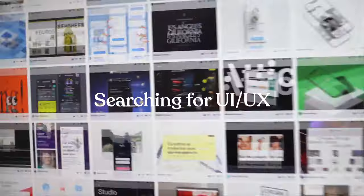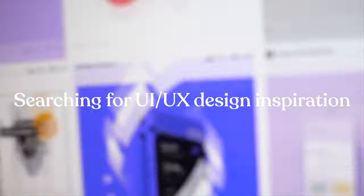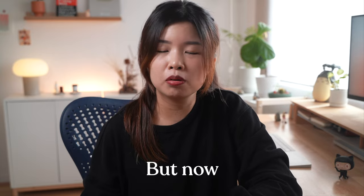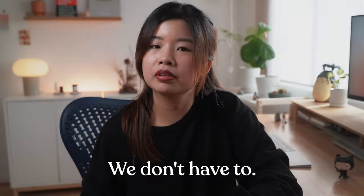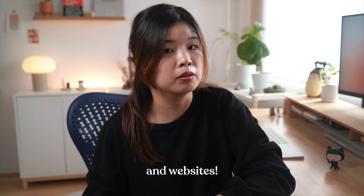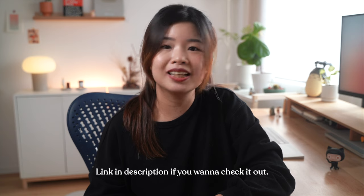Searching for UI and UX design inspiration took hours, but now we don't have to. Since 2019, I've been using Mobbin to research on the designs of the top apps in the world. It's the design inspiration website that I visit almost every day.